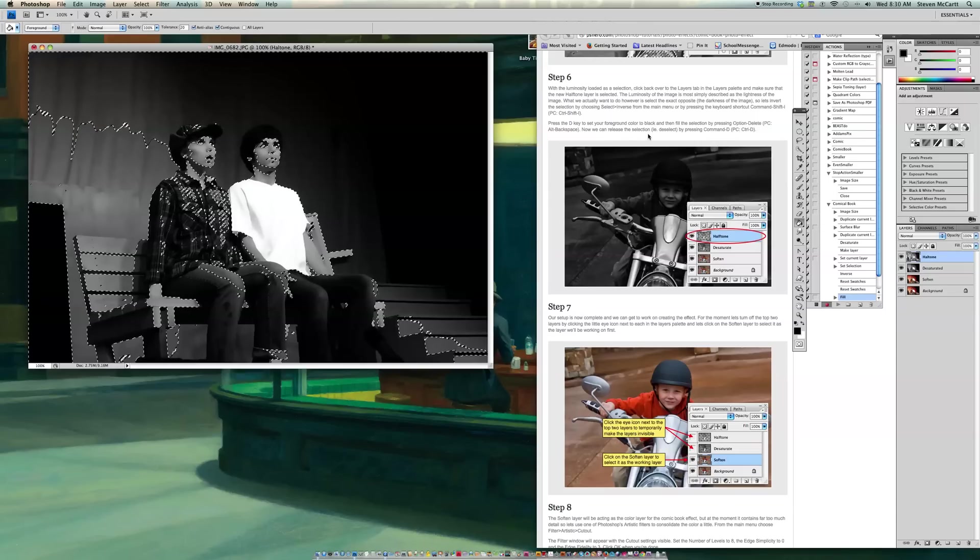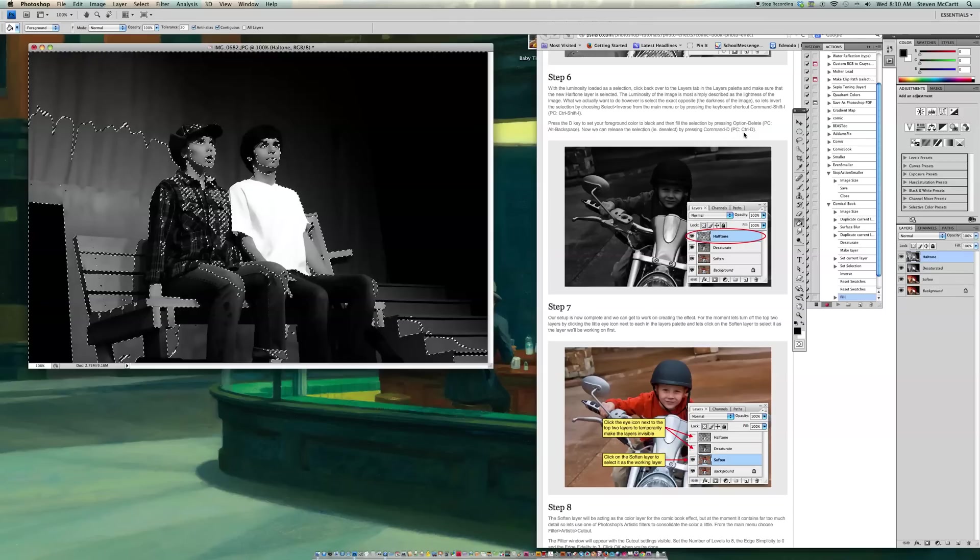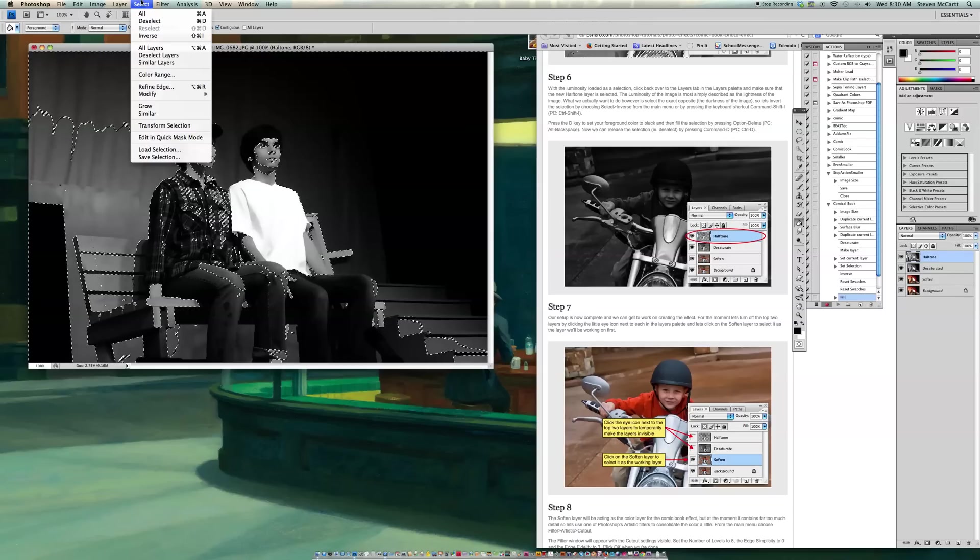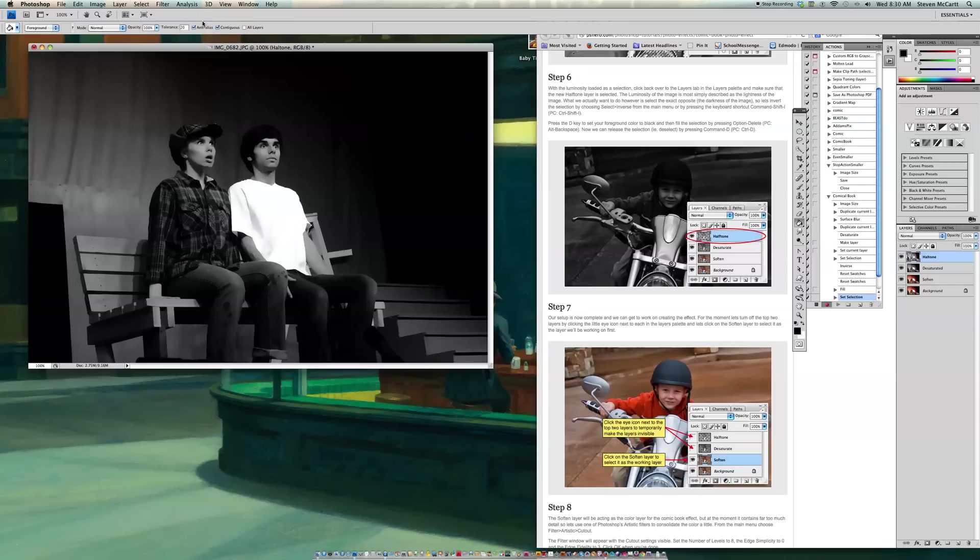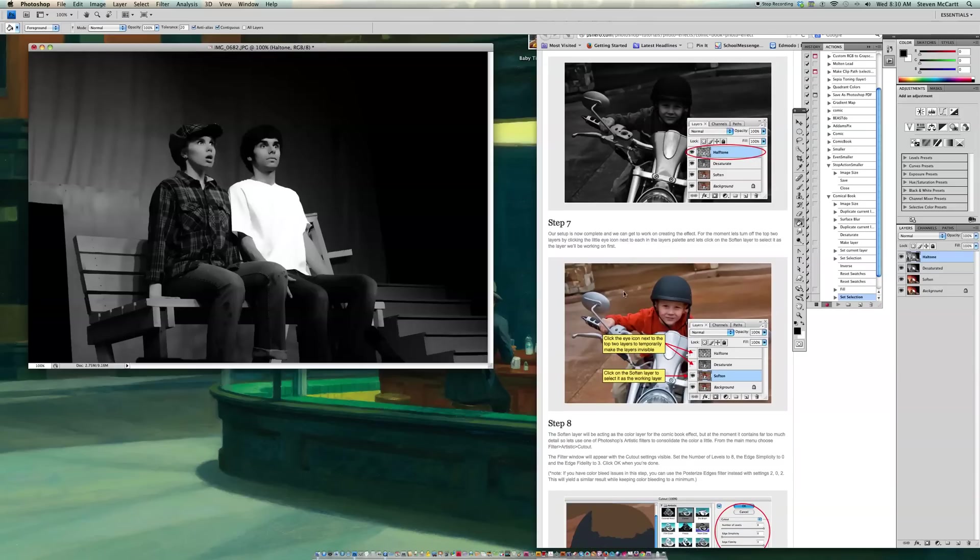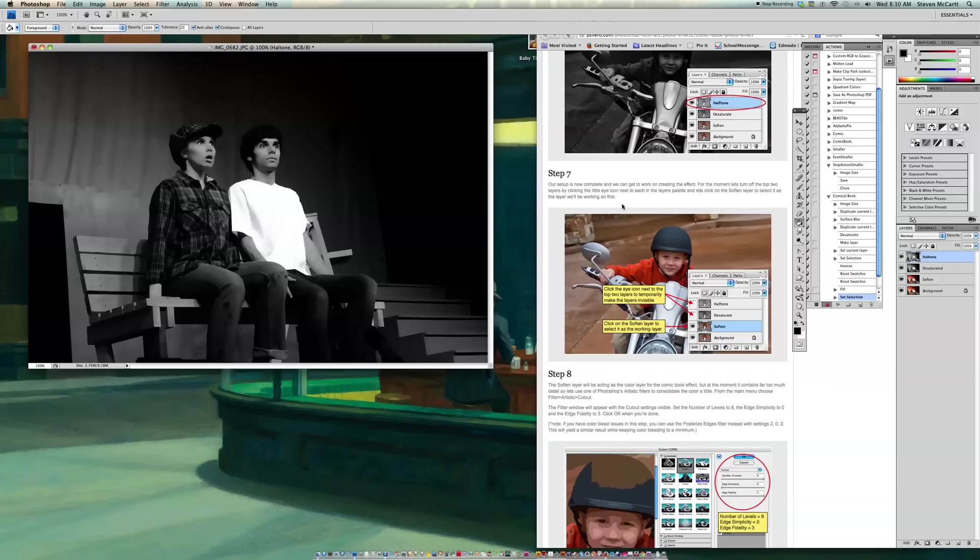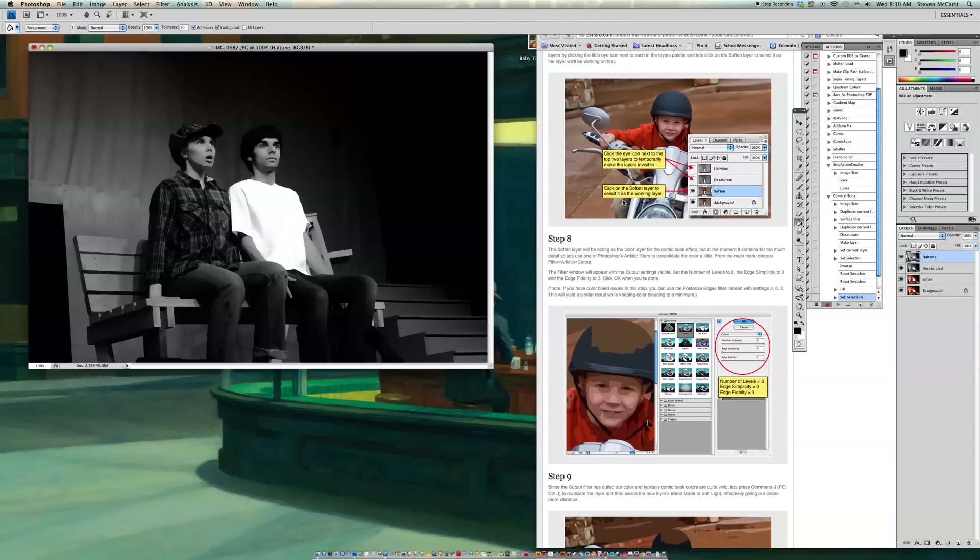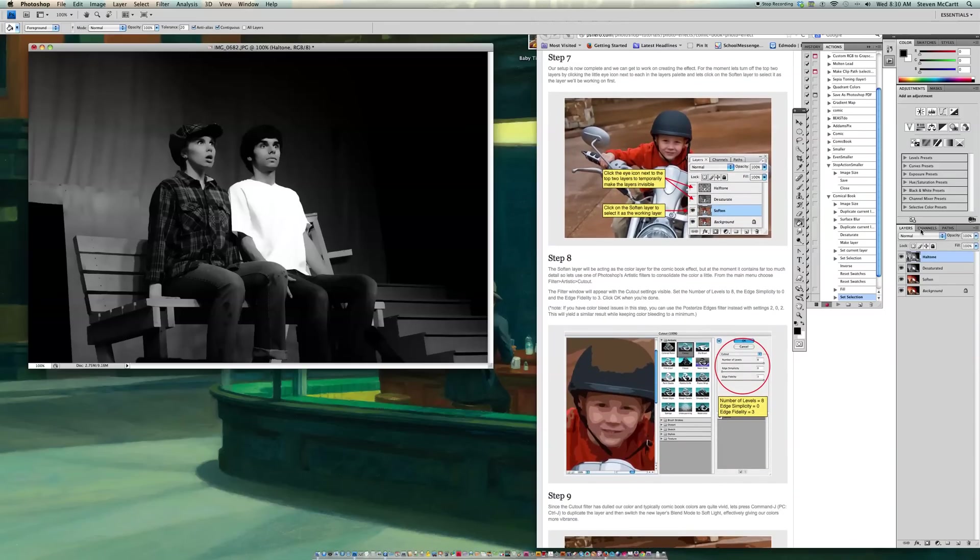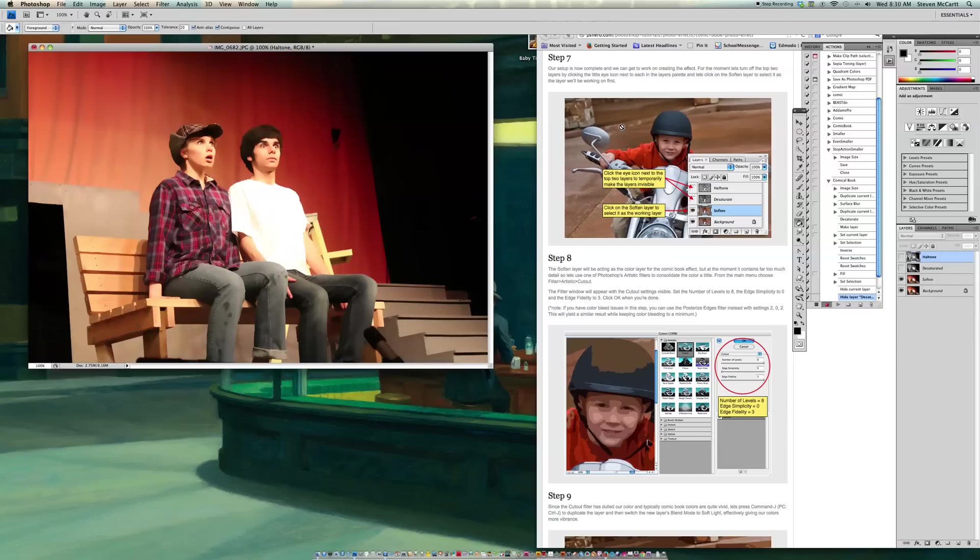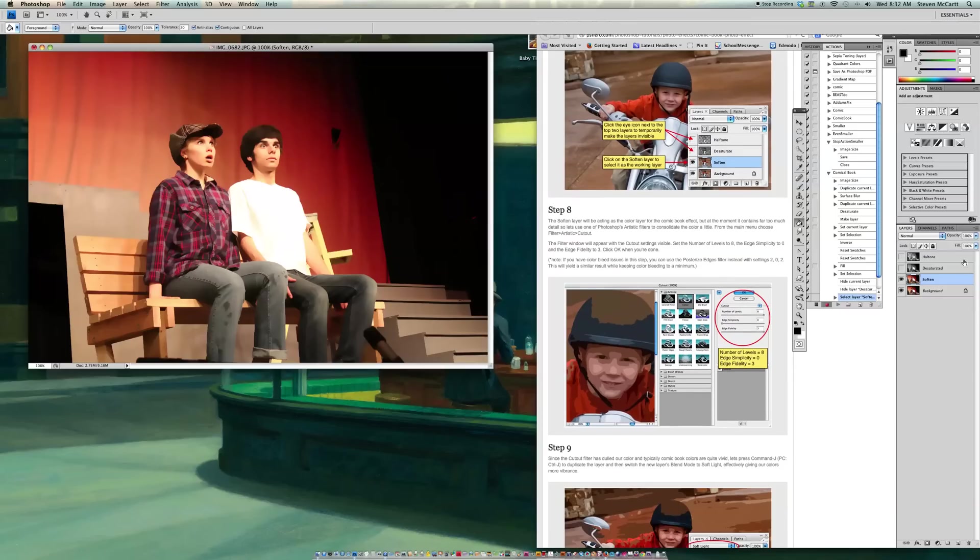OK. So now it says, lastly, release the selection by pressing Command D or go up to Select and go Deselect. There's the Command D thing. So now our setup's complete and we can get to work in creating the effect. For the moment, let's turn off the top two layers by clicking the icon. So I call it Poke Them in the Eye. So I'm going to turn off Halftone and Desaturate. OK. So now we're working with the Soften layer. OK. And go down. So now I'm going to make sure I'm going to soften over here in my Layers palette.